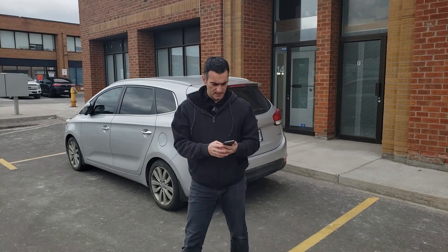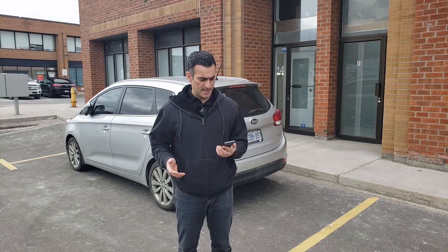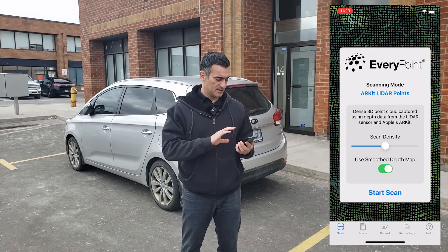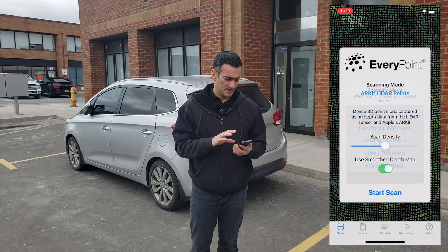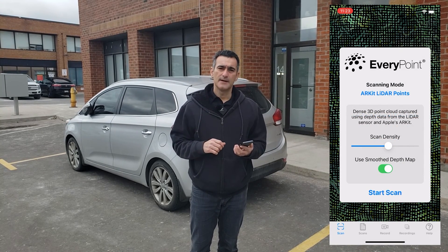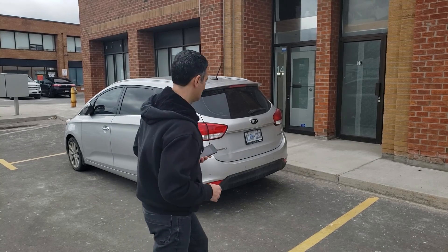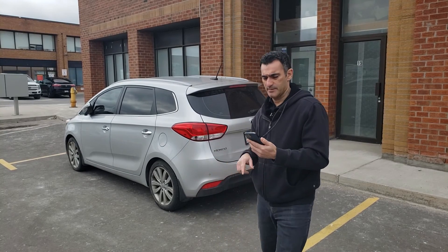We're going to do the scanning here with the EveryPoint app. I'm going to fire it up and choose basic LiDAR, choosing a medium density for the points. I'm going to make three loops around this car — starting from the middle of the other side, going up high and going around, then around the middle, and then around the bottom.